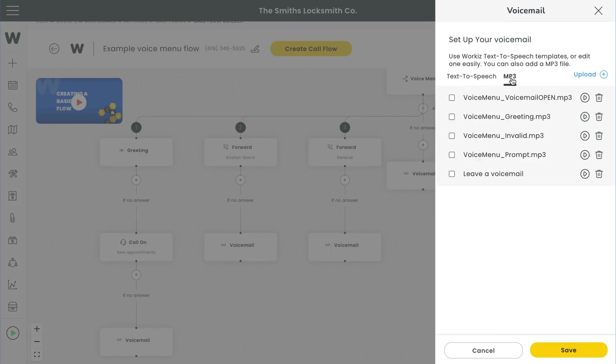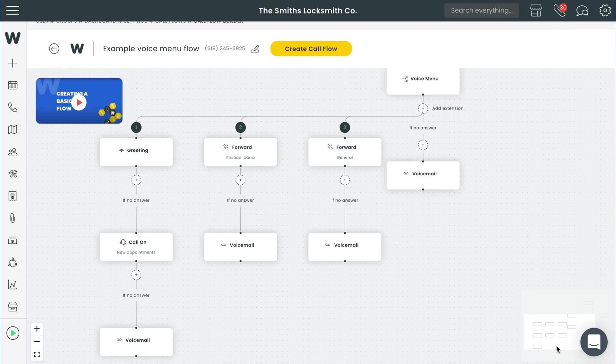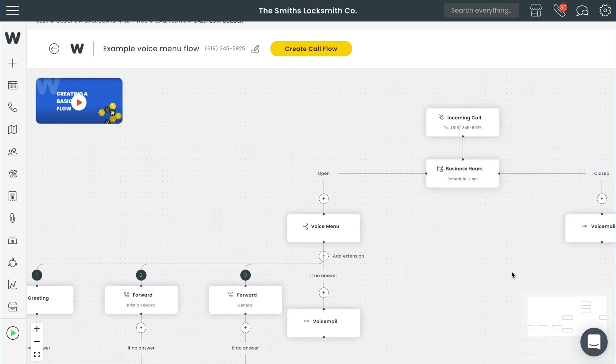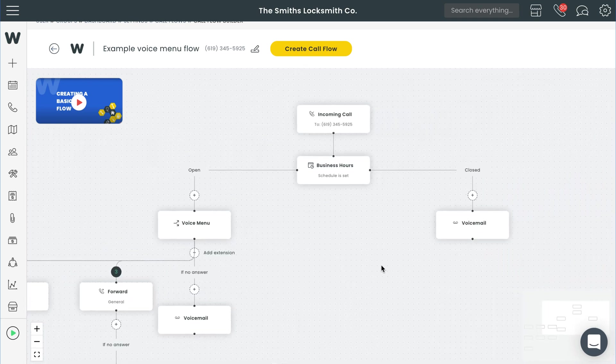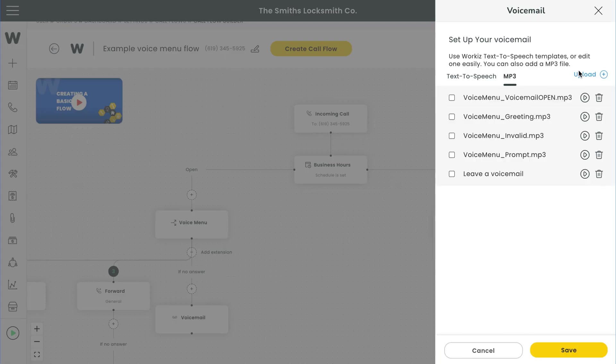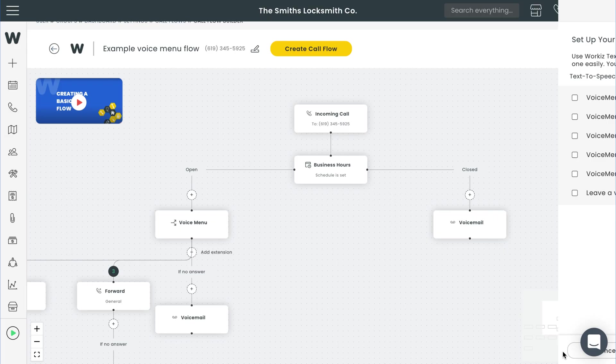Now let's move on to the closed hour side of your call flow. We'll keep it simple and stick with voicemail message. Same process as before: text to speech or mp3. Hit save once you're done.